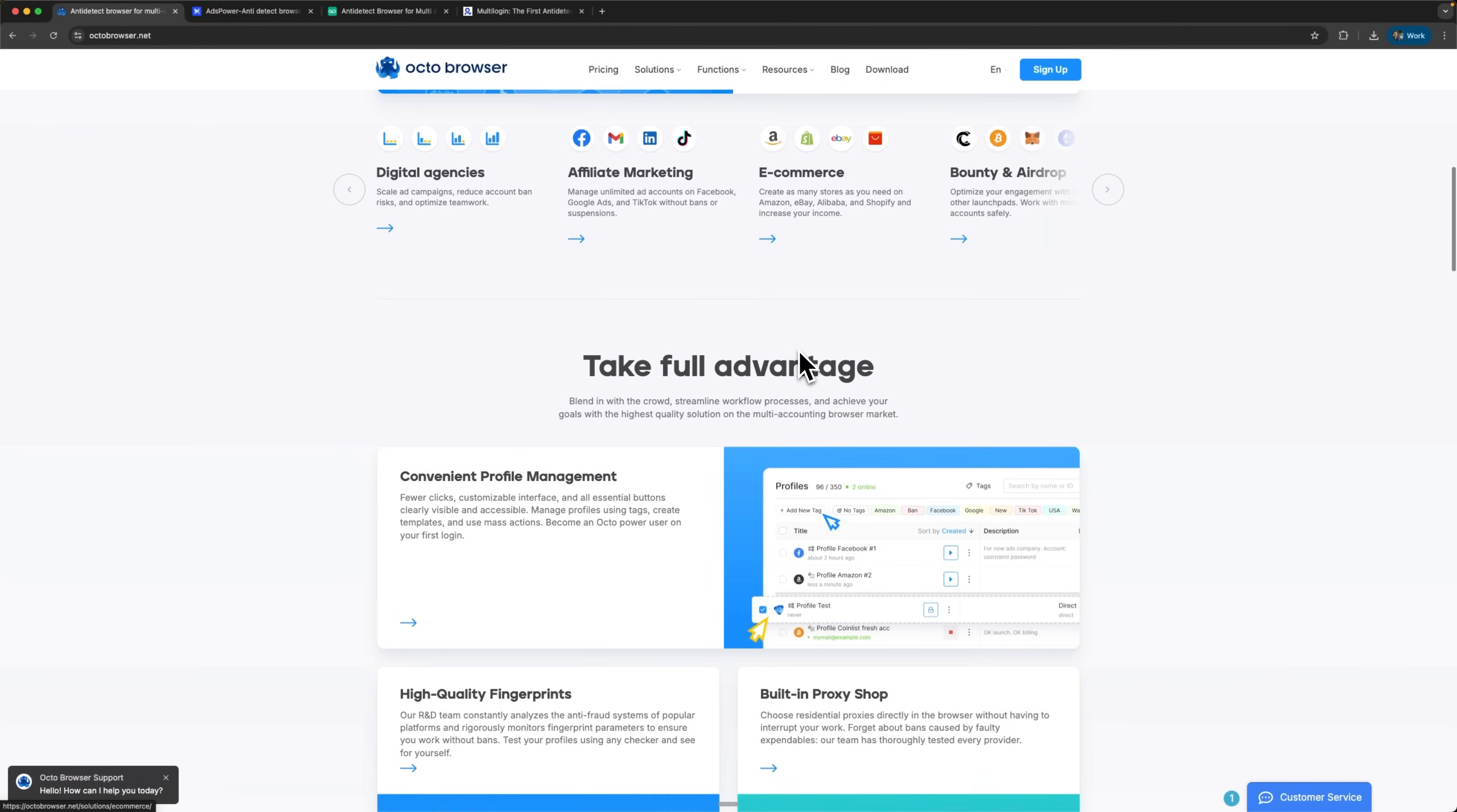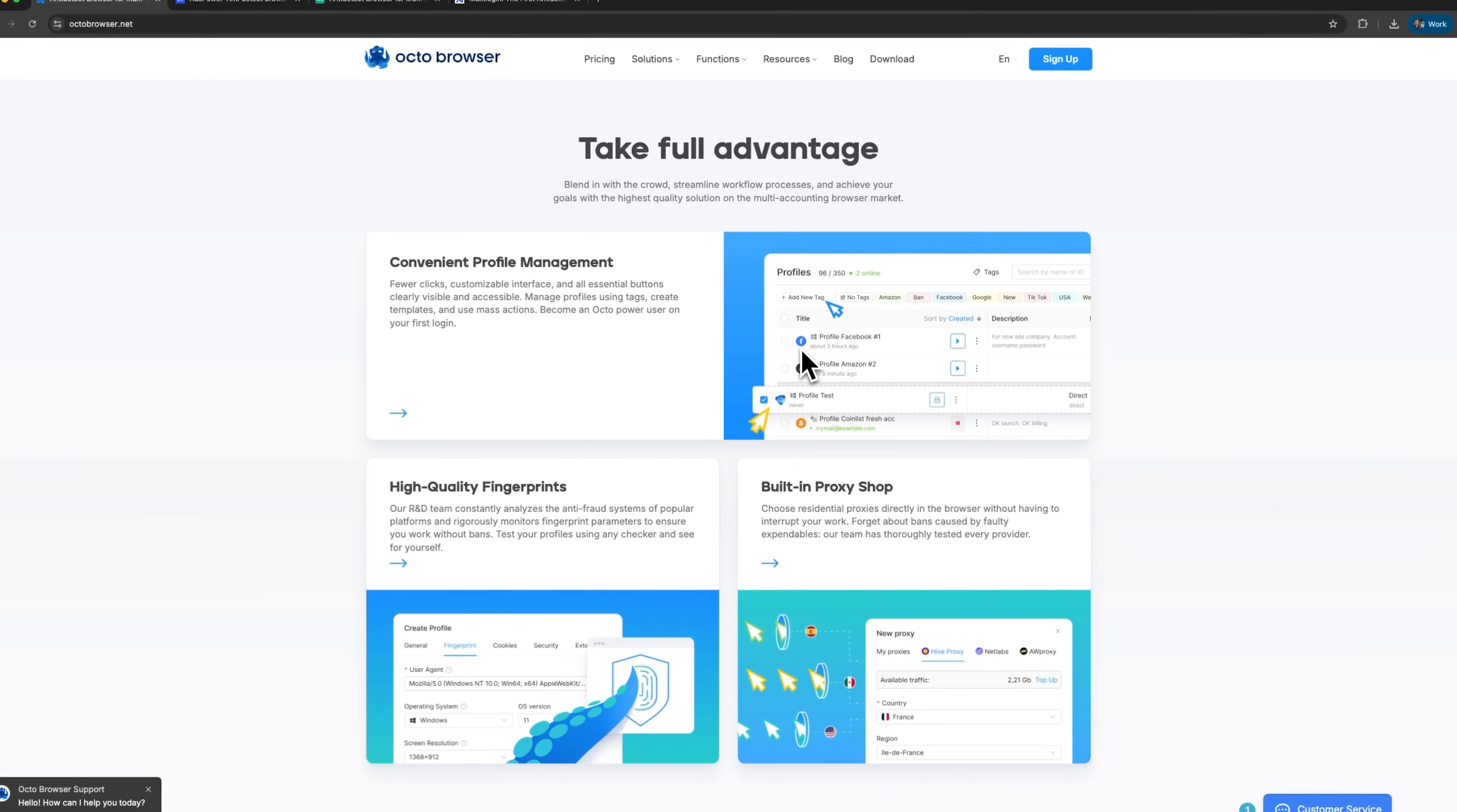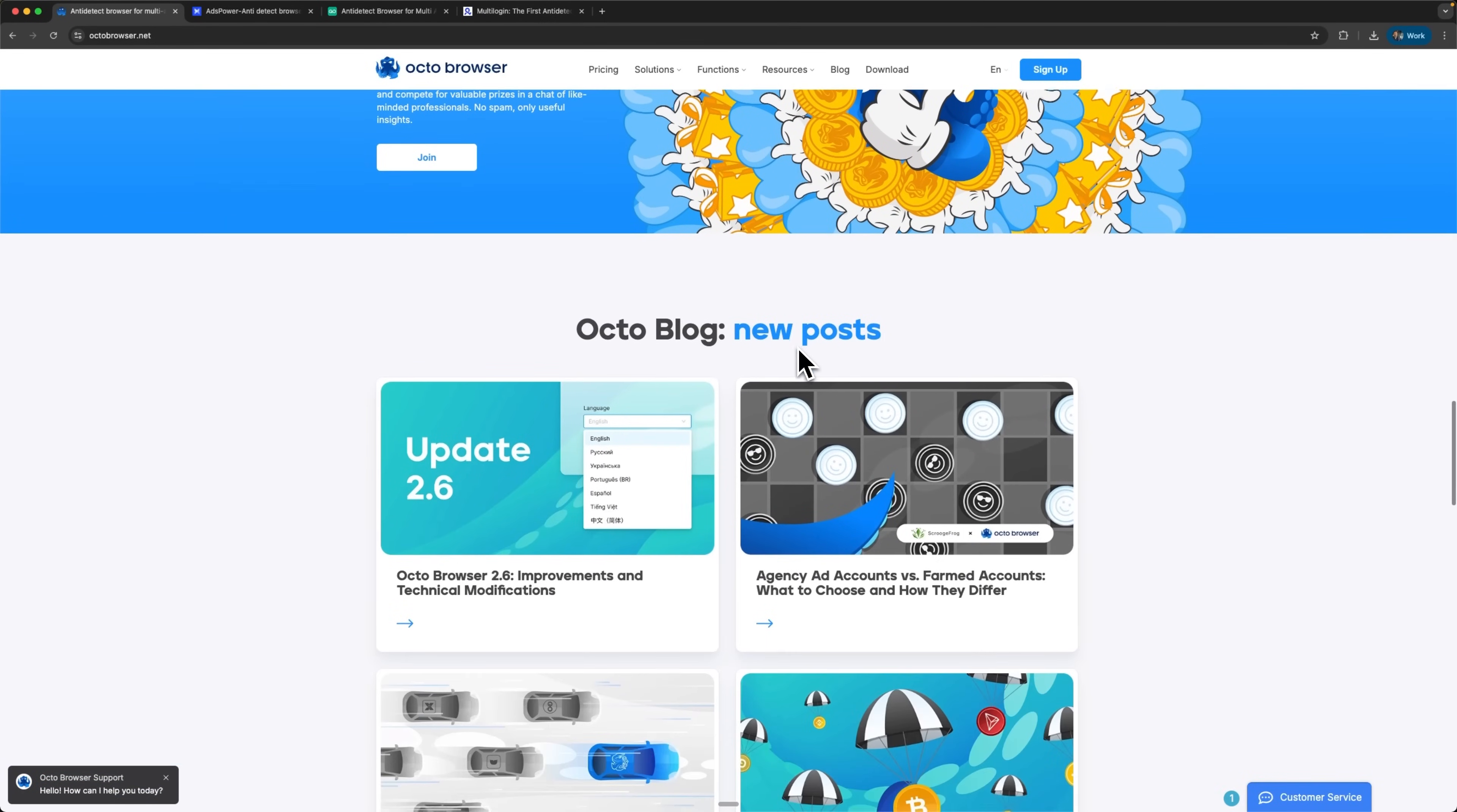Let's dive deep into what makes each web client tick under the hood. The technical foundation determines long-term reliability and detection resistance. OctoBrowser is built on Chromium Foundation with their custom Octium browser that maximally mimics Google Chrome. The system maintains impressive 100% uptime through fault-tolerant architecture and rapid core updates.